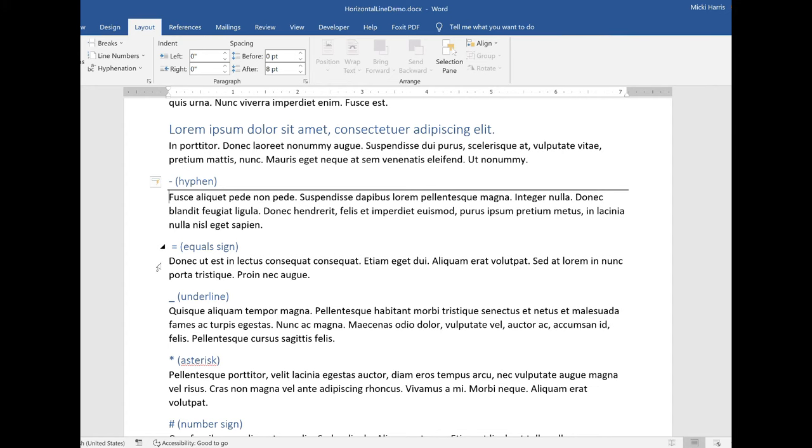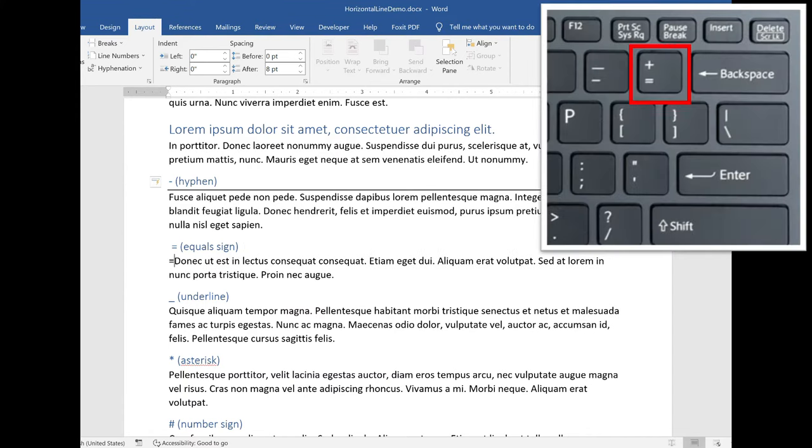So I'm going to do the same thing for the equal sign. I'm going to come down here to the next paragraph. I want my line to be above this paragraph. So again, I'm placing my insertion point at the beginning of the paragraph. And I'm going to type in equal three times.